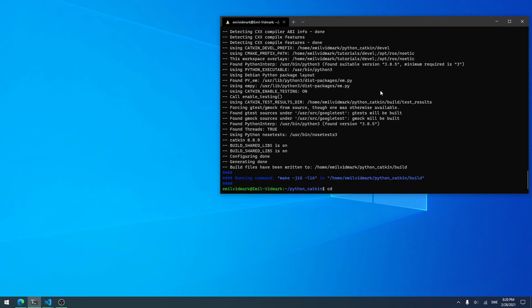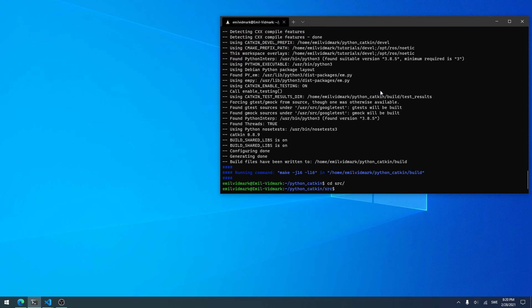Now I go into my source folder and I want to build my catkin package. To do this I type catkin_create_package, then the name of the package — I'll call it tutorials — then a space, and I add two dependencies: rospy and std_messages. Then I hit enter.